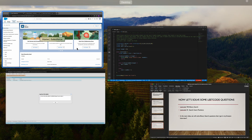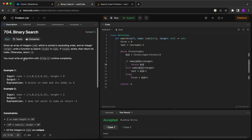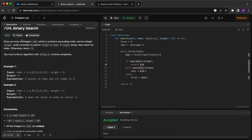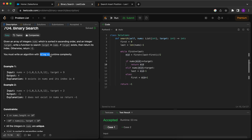We'll solve LeetCode 704. It says: given a sorted array of integers nums and an integer target, write a function to search for target in nums. If target exists, return its index; otherwise return -1. You must write an algorithm with O(log n) time complexity. As soon as you see the requirement to perform a search in O(log n) time, go with binary search because that is the algorithm which provides this complexity.